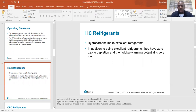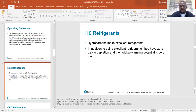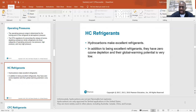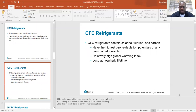HC refrigerants — hydrocarbons — make excellent refrigerants. In addition, they have zero ozone depletion and very low global warming potential. ODP, or ozone depletion potential, is something you'll see a lot. HC refrigerants have the lowest ozone depletion potential because they don't contain any chlorine, which is what damages the ozone. Unfortunately, hydrocarbons are not just flammable but explosive, and they are only approved for limited applications in the United States. They are more widely used in Australia, Canada, China, and Europe. Propane, for example, is used as a refrigerant in some places, but it is dangerous.